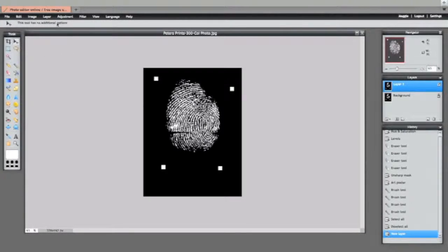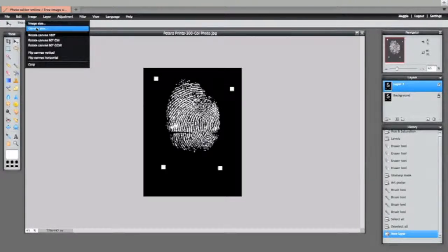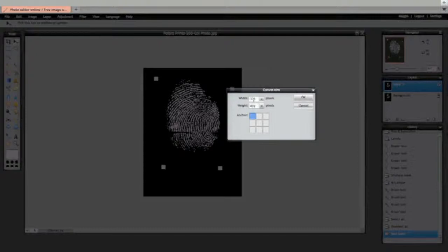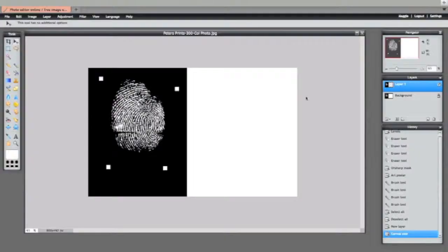And then we'll go to image and then canvas size. We'll anchor it at this particular left hand corner and then we only need to double up the width, which in this case I'll just make 800 make it easier, and click OK.